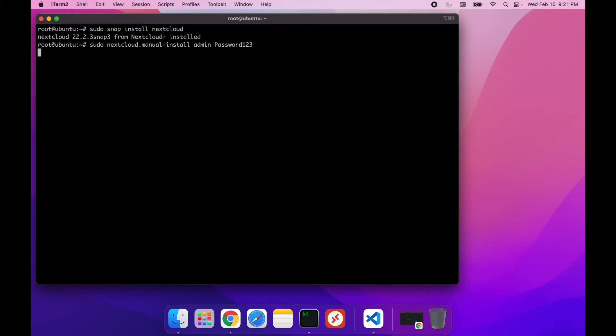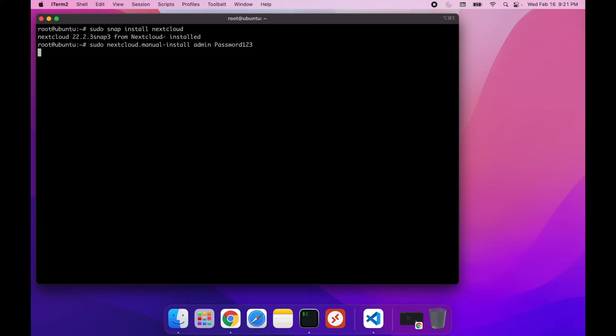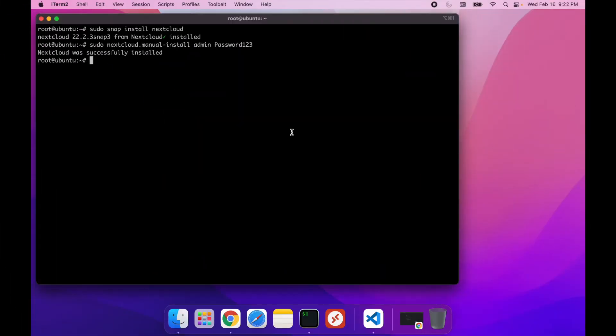Now this will take a little bit, but it is pretty quick. The next thing we want to do is we want to add our domain to the trusted domains because by default, Nextcloud only allows connections from localhost. So to do that, we're going to run this command.